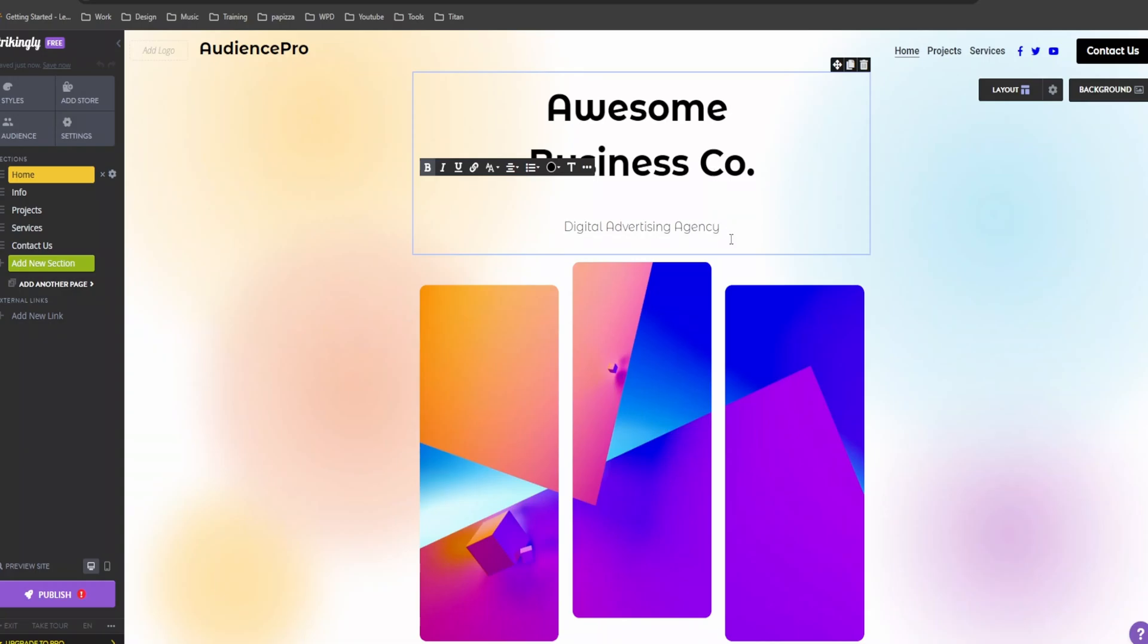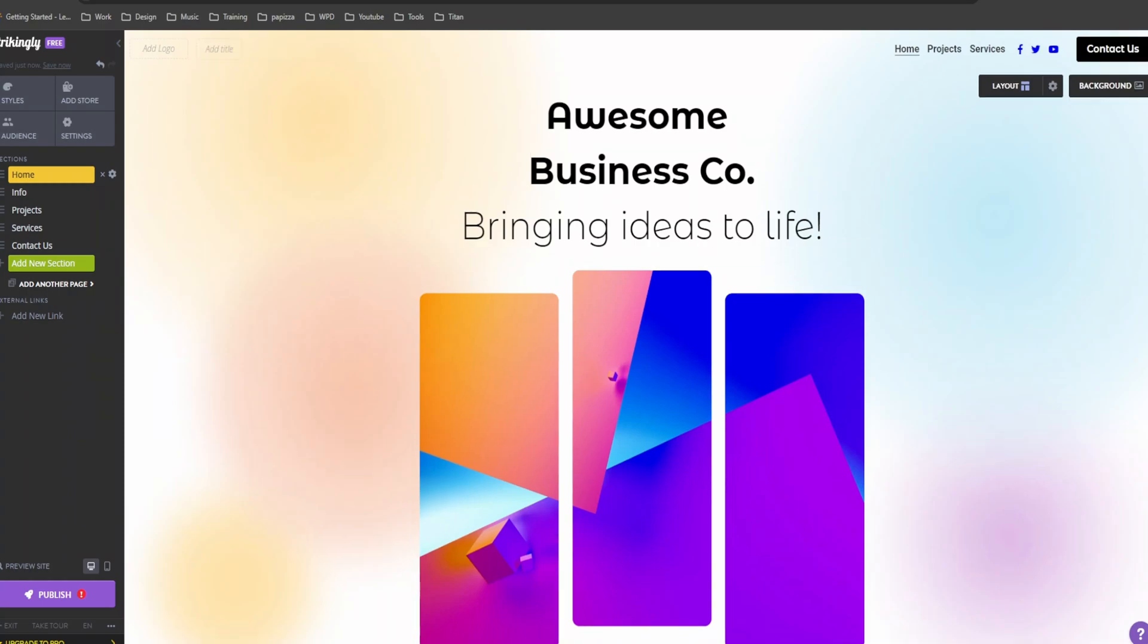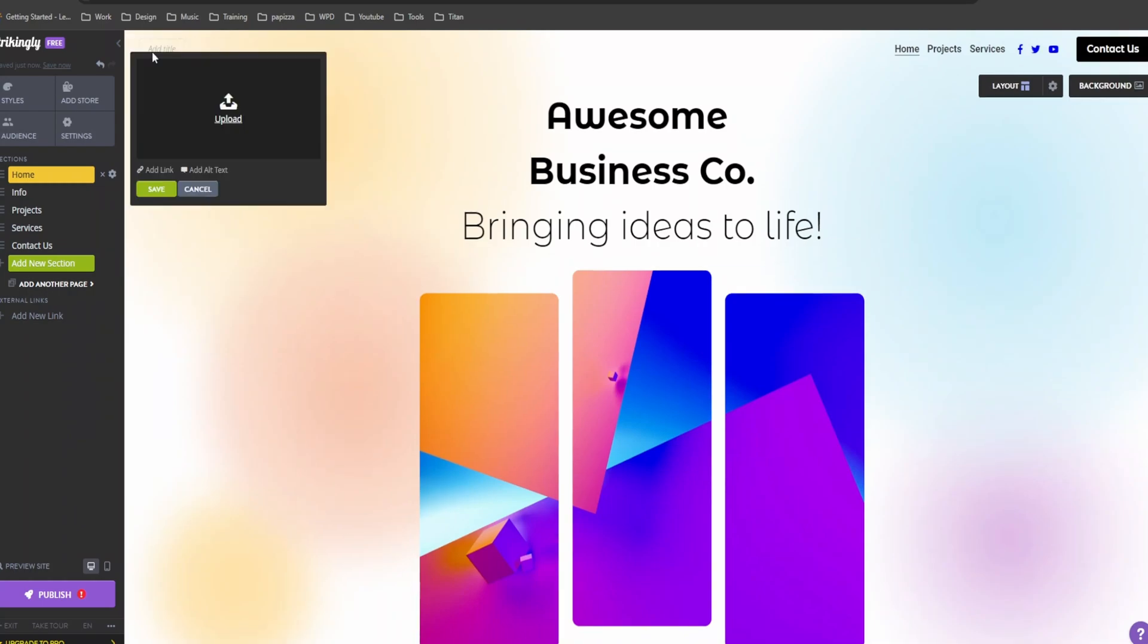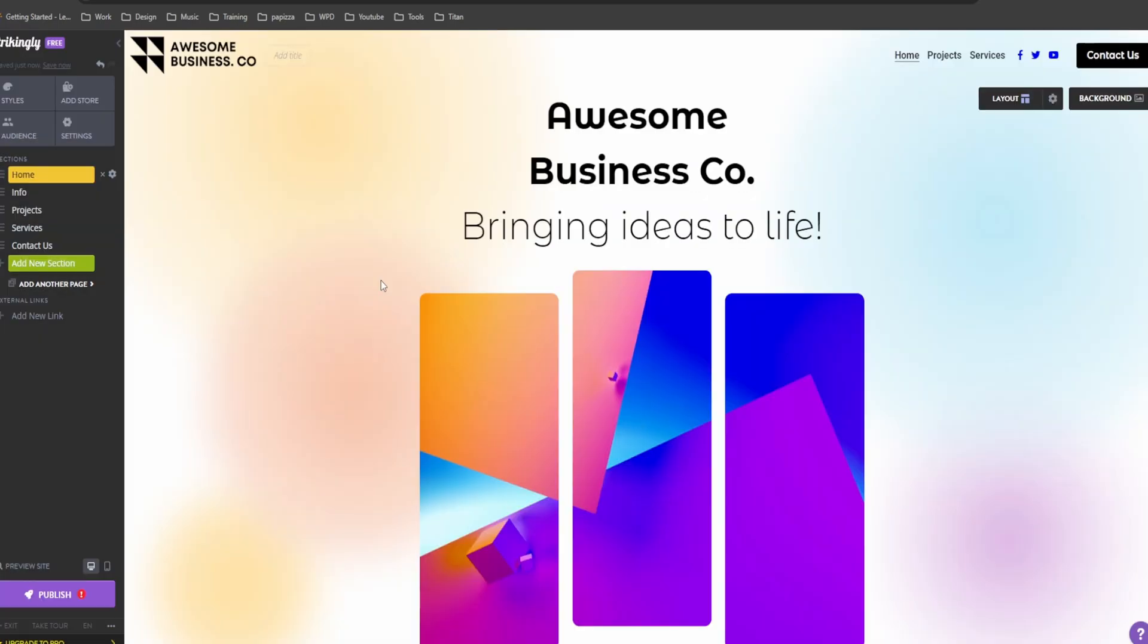And a catchy tagline. Next, let's upload our logo. Just click on add logo. Select your file and boom. There it is. Doesn't that look professional?